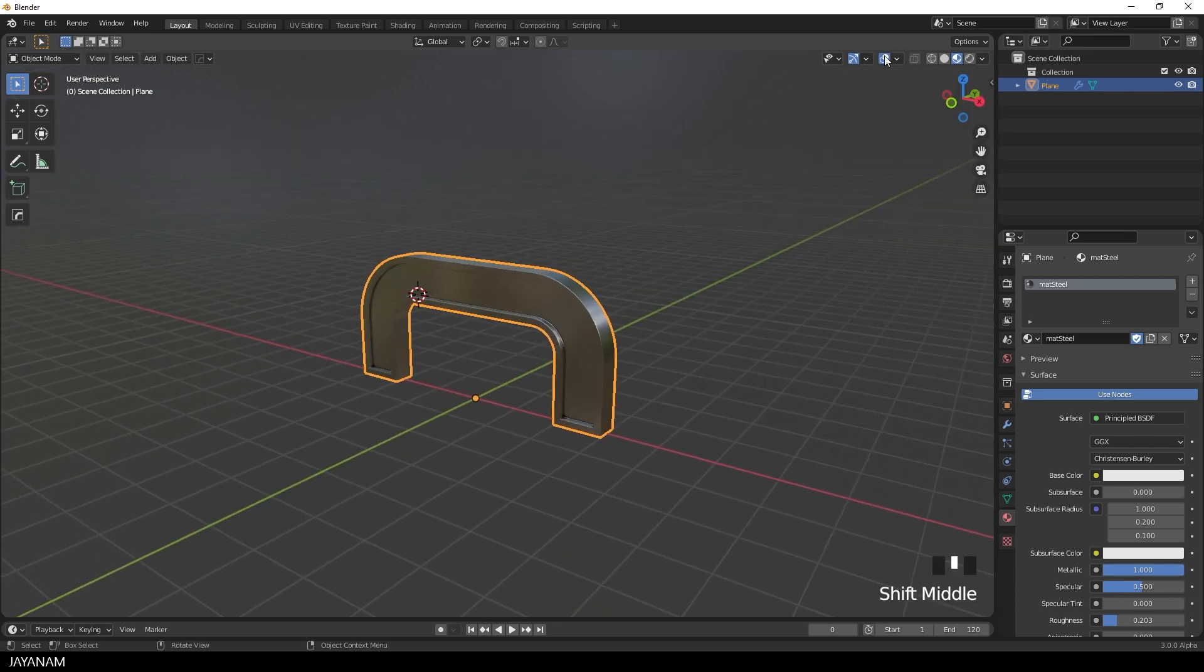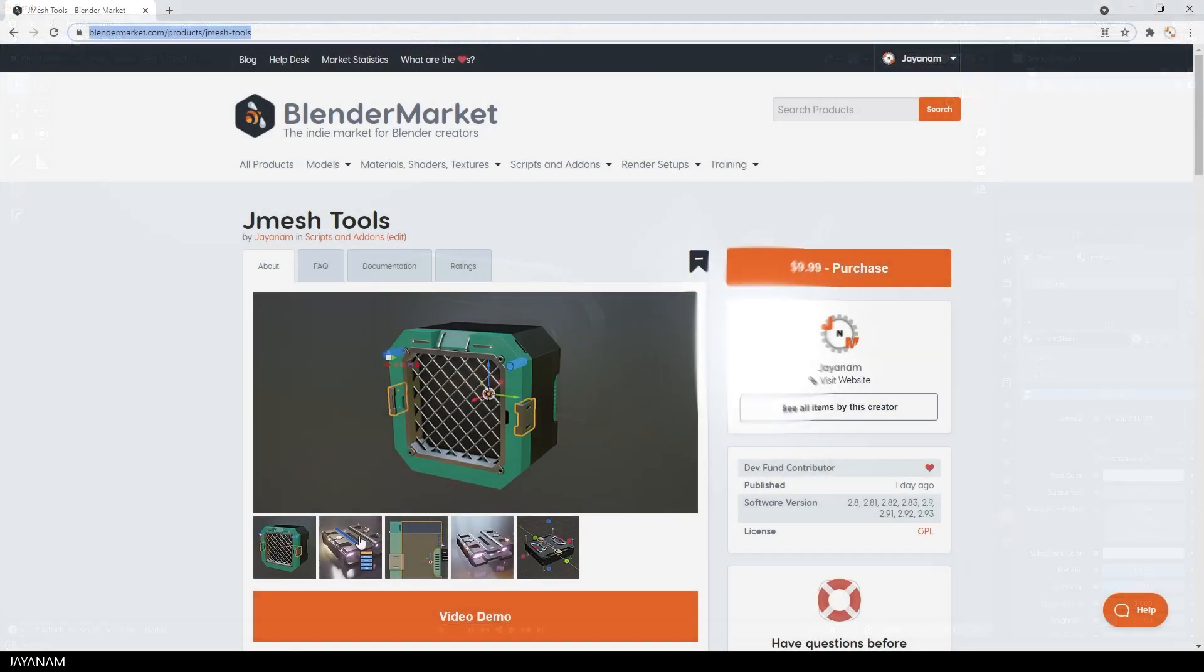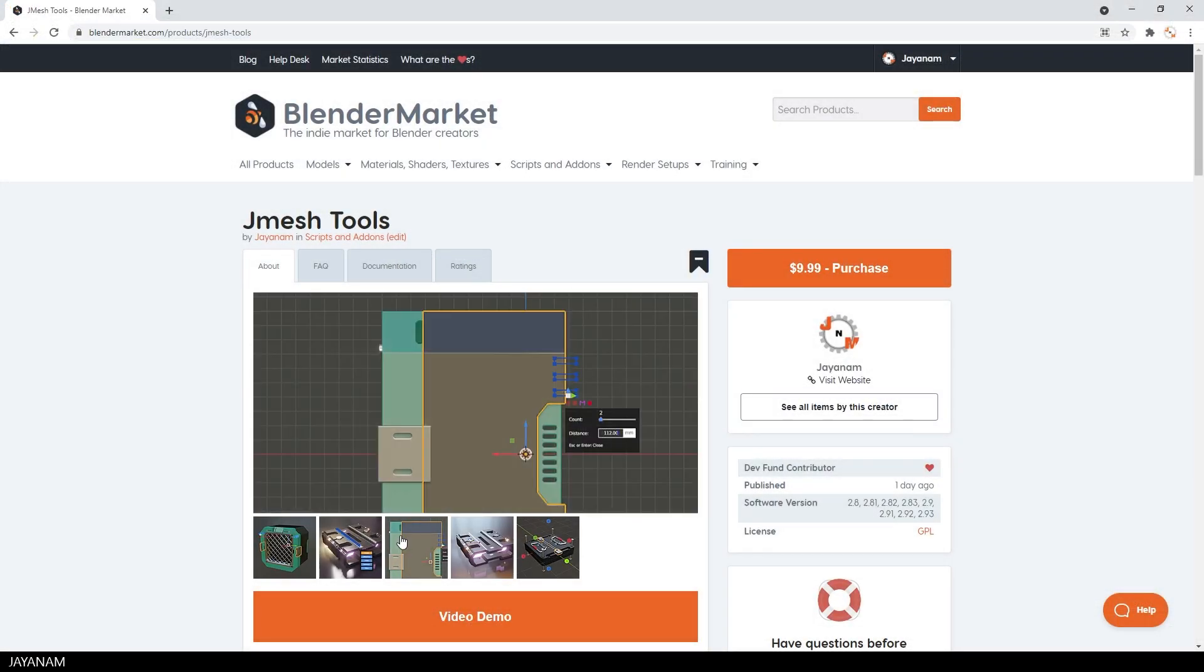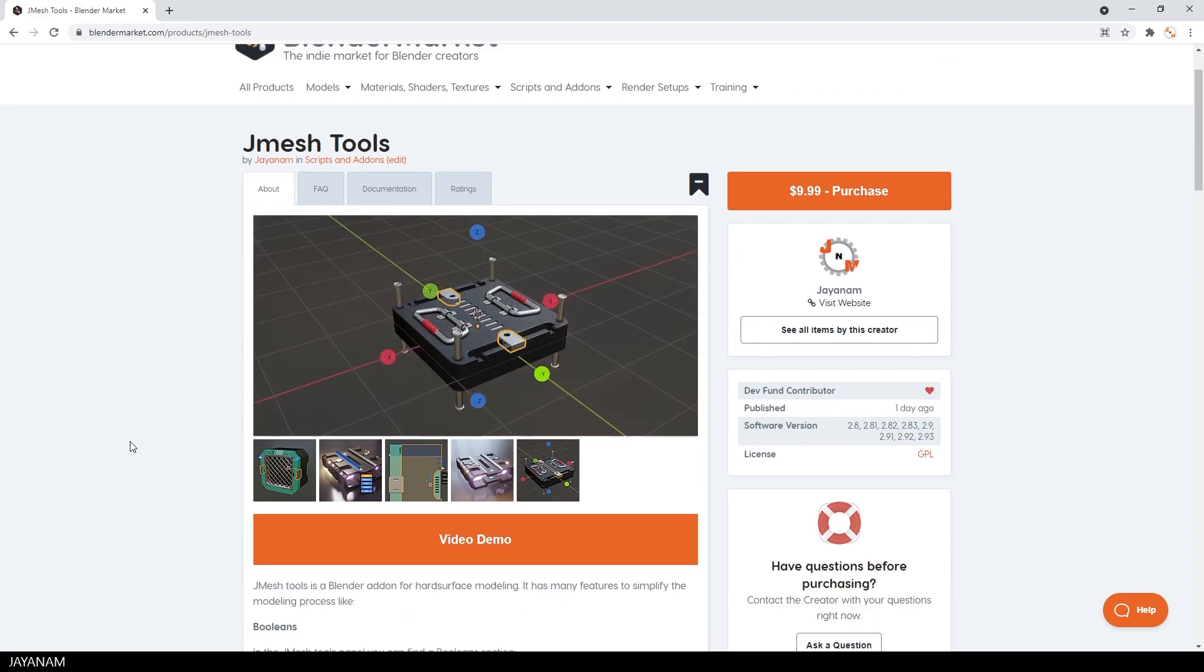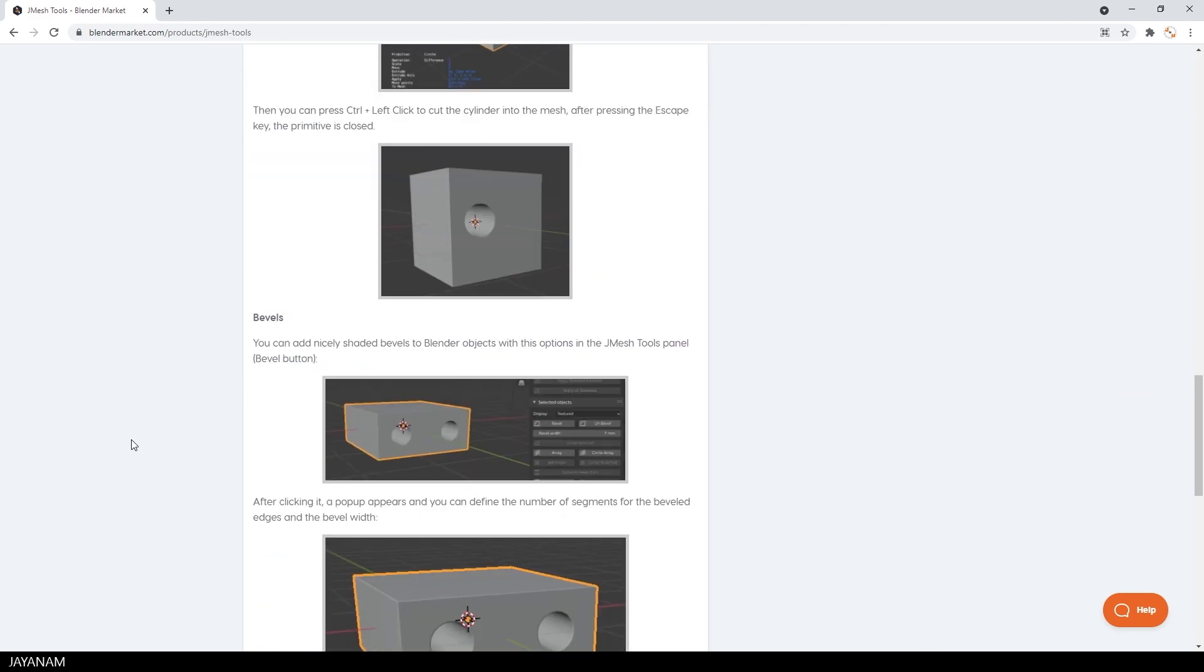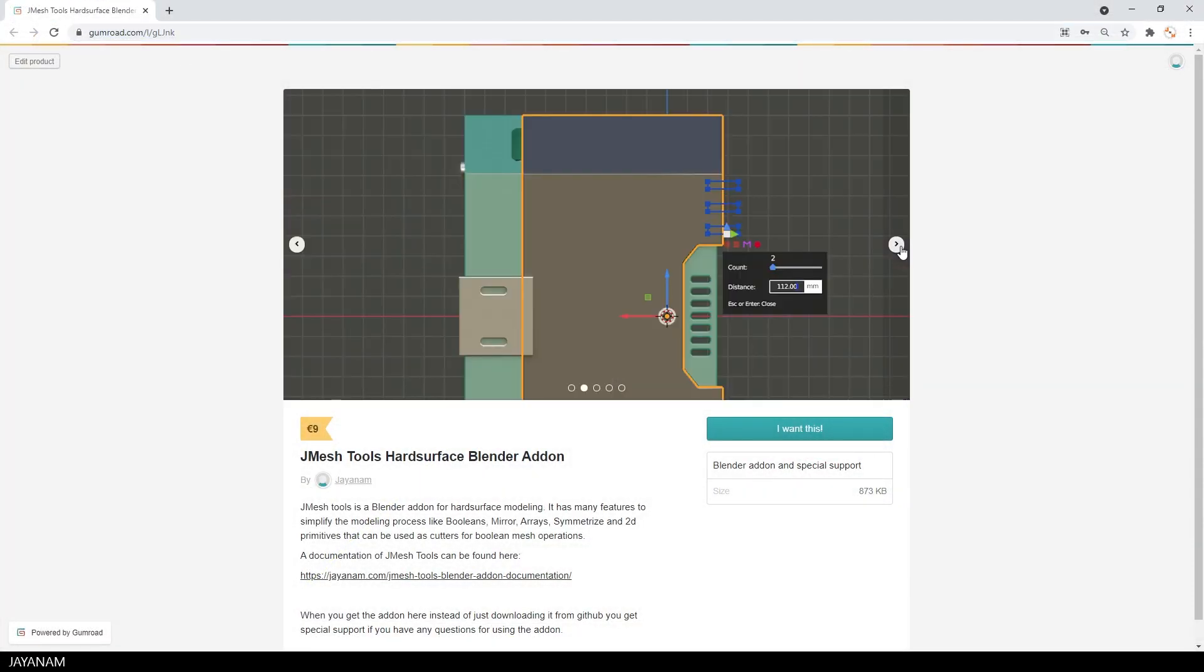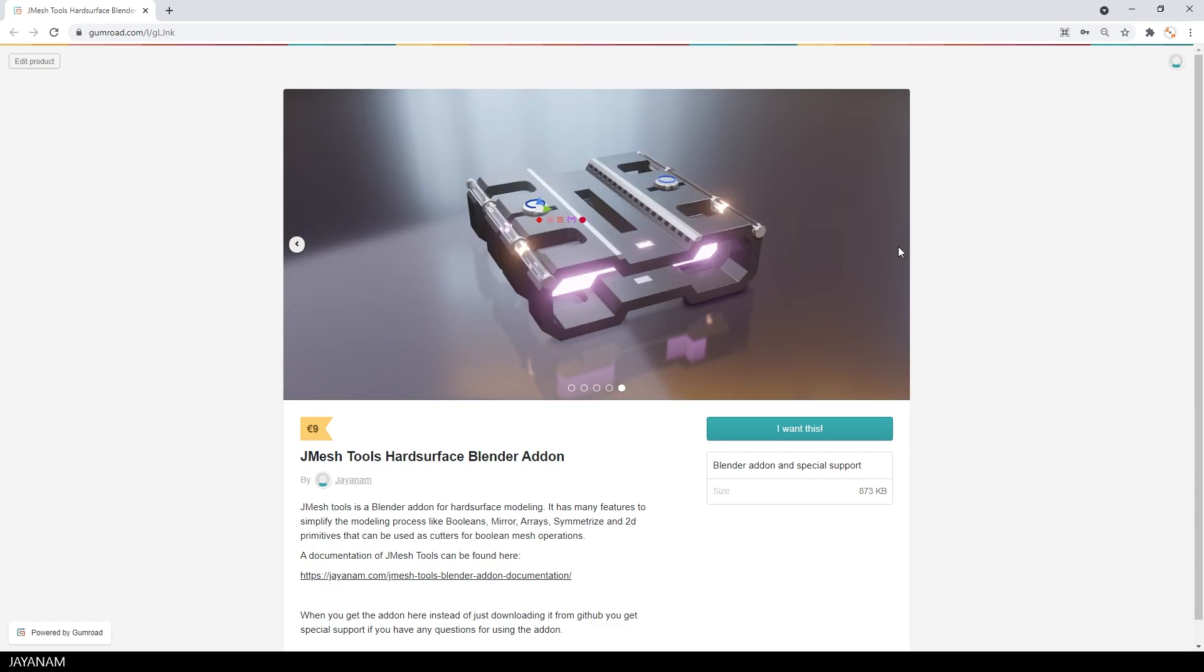By the way the JMesh tools addon is still for free. The link to the github is added to the description. But you can also get it from the blender market. Then you get special support. And you support the development of the addon and the blender dev fund. Or if you like the Gumroad page more. You can also get it from there. The links can be found in the description below.